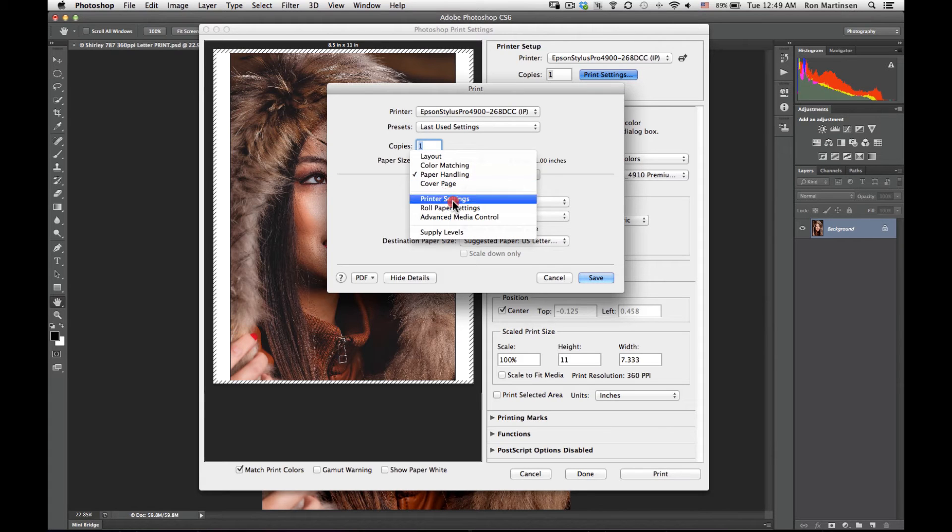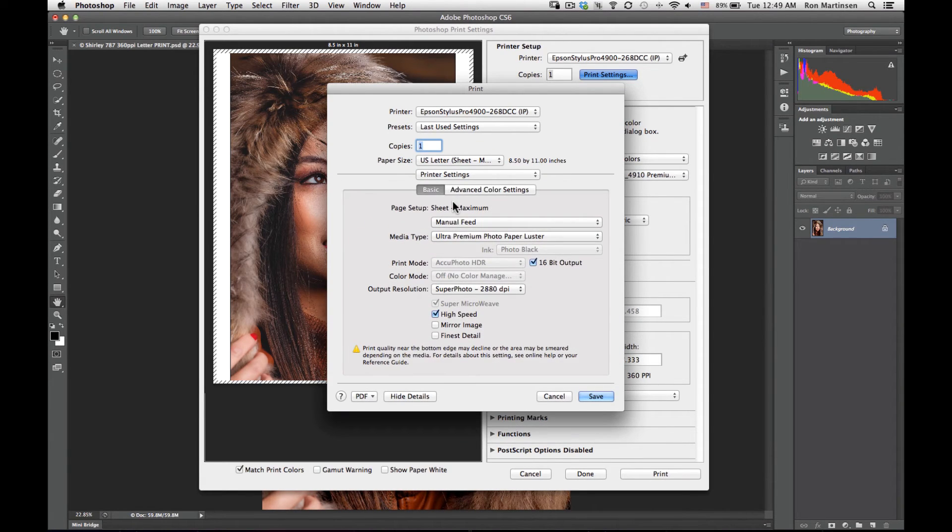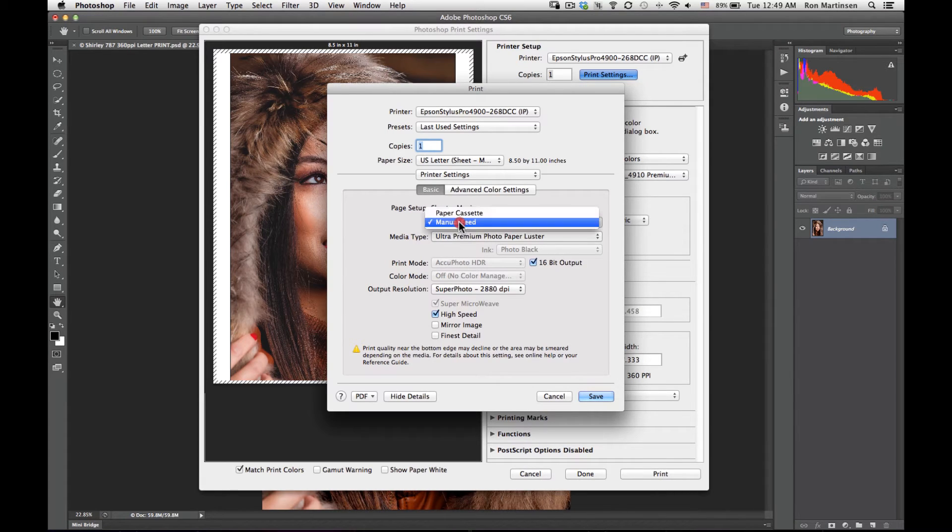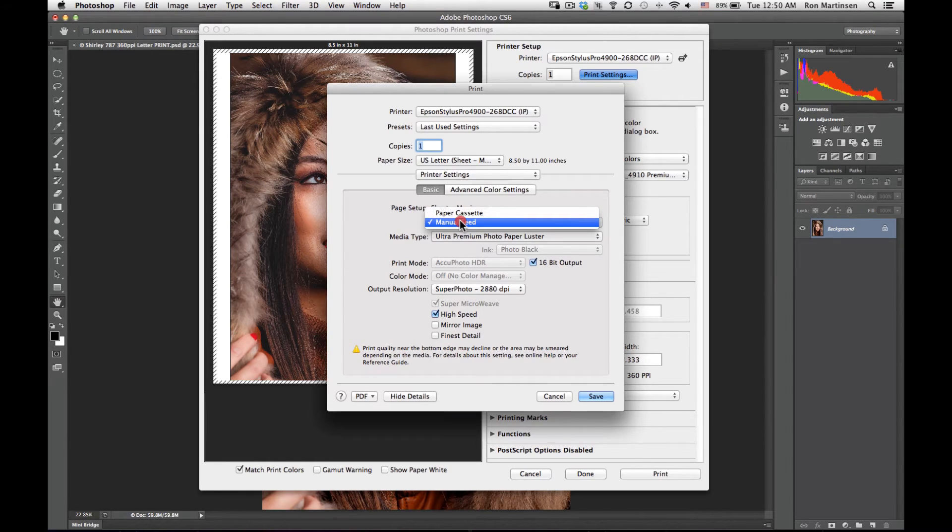I go to printer settings. This is the most important. You'll see that I've set it up for a manual feed. You can also use cassette with this paper, but I always prefer to use manual feed for my prints unless I'm doing some large volume work.